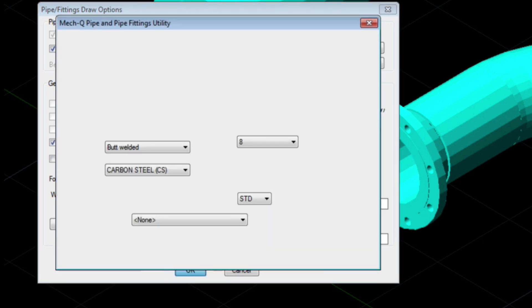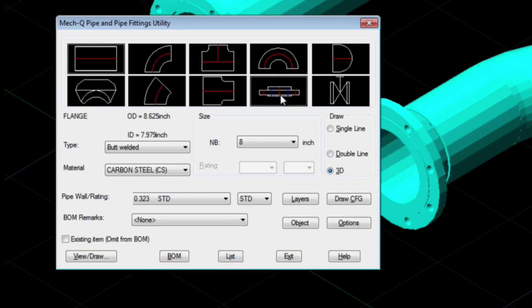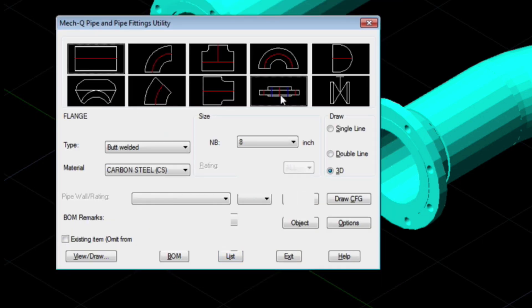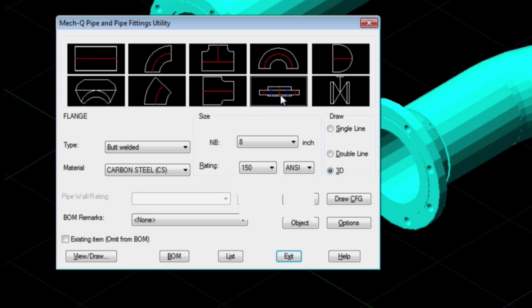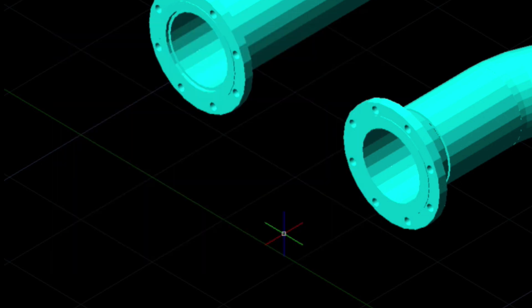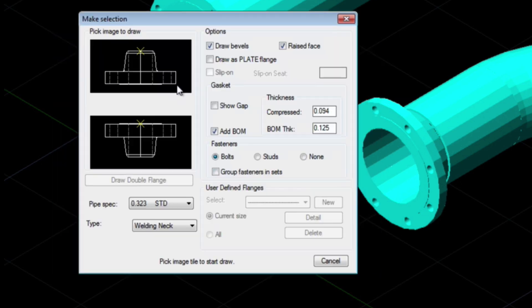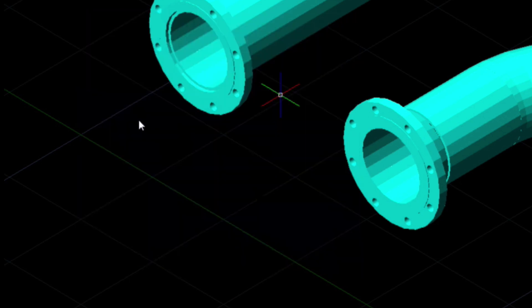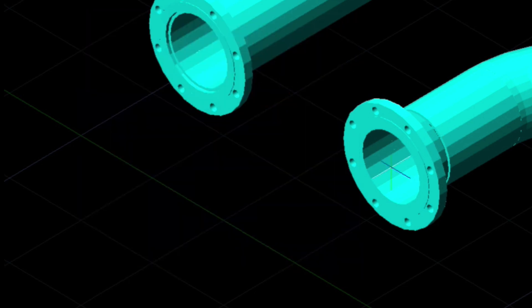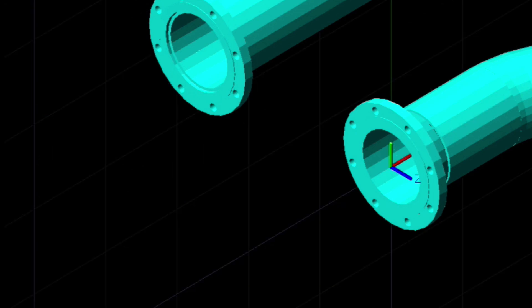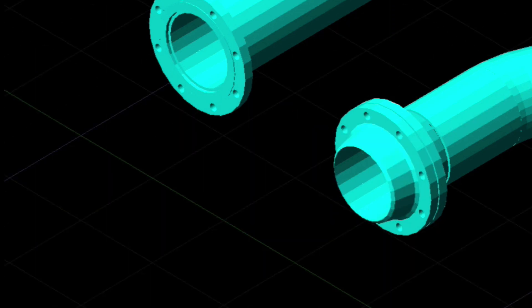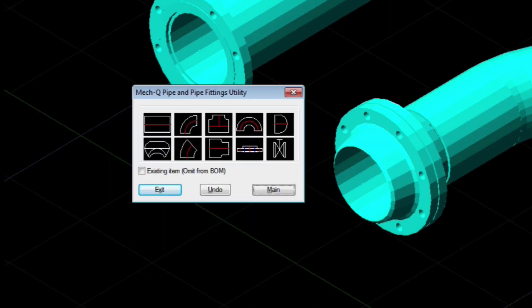Now let's finish up by placing the flange on the opposite side. Here we'll just insert the center point, again choose the up flow direction, and then finish it off with a straight piece of pipe.